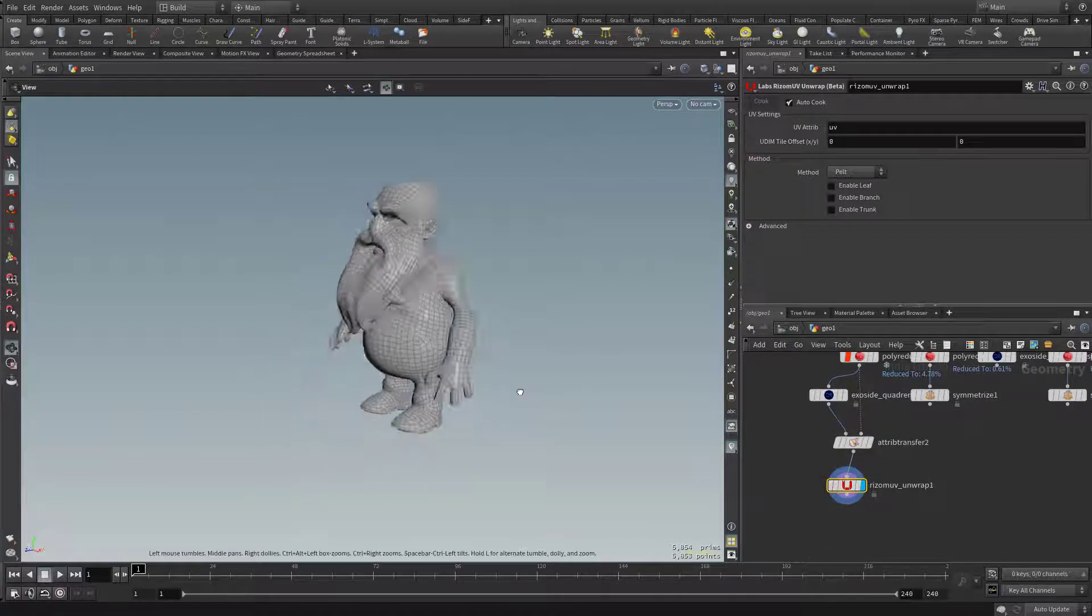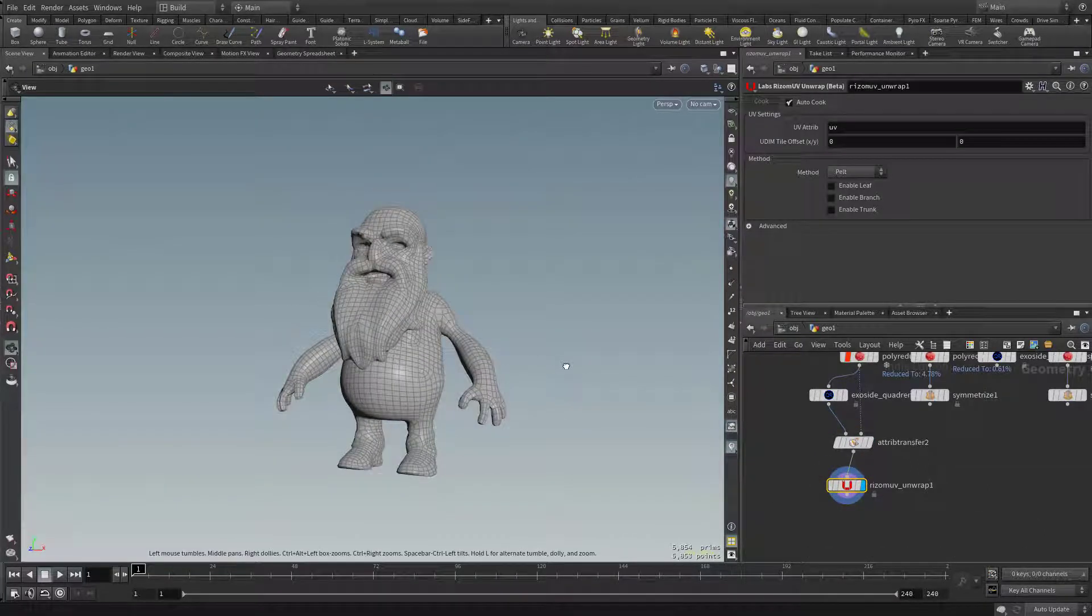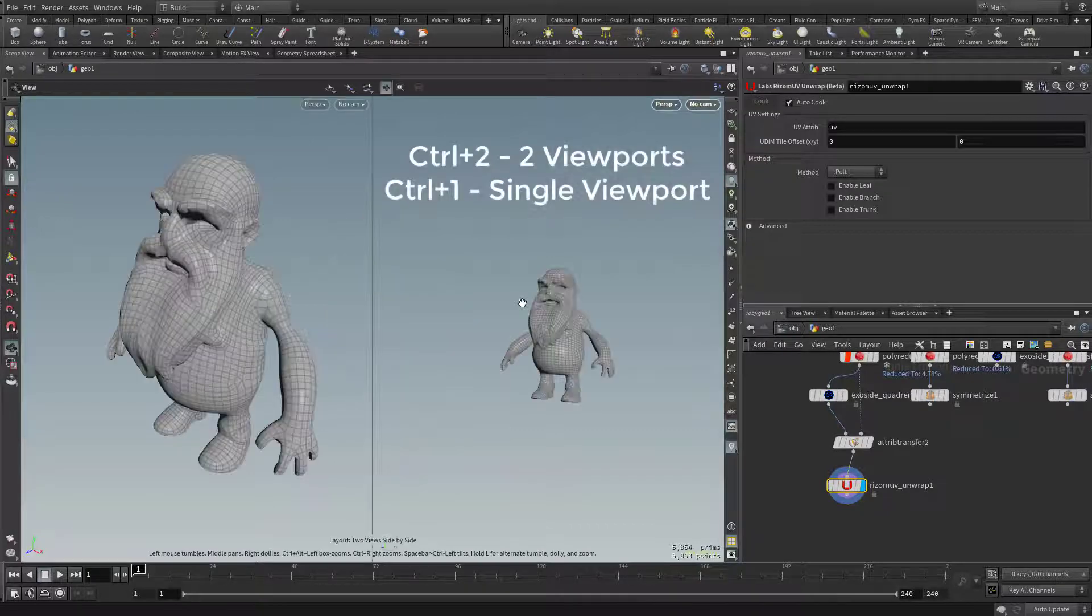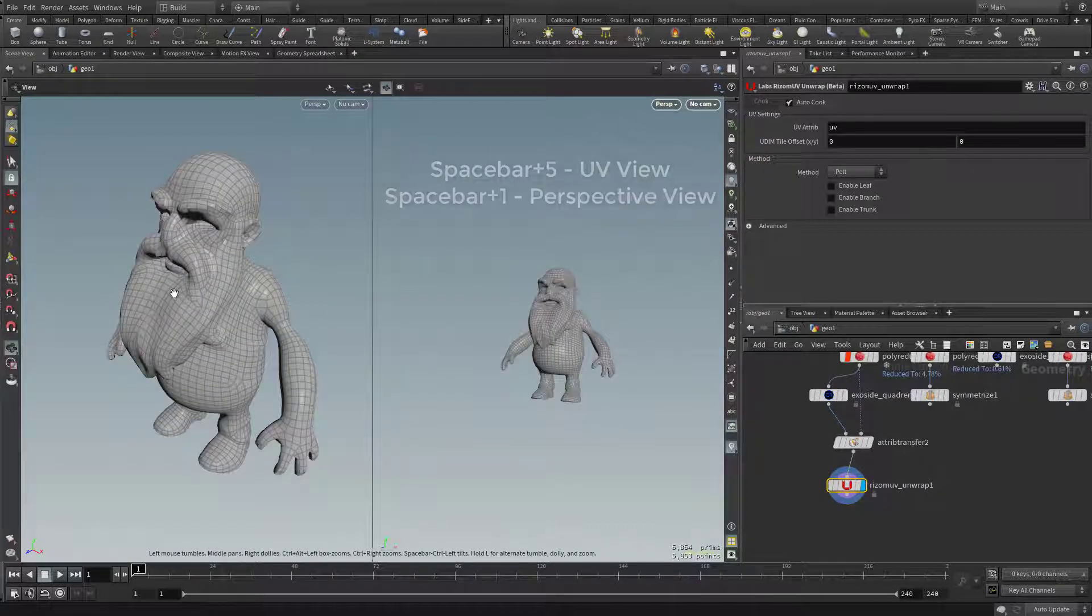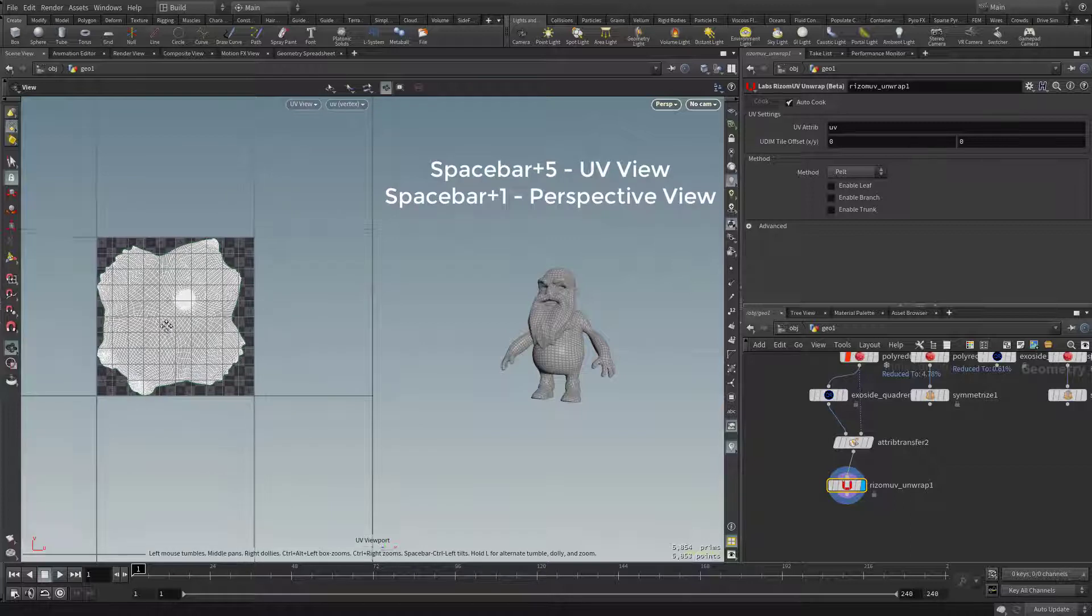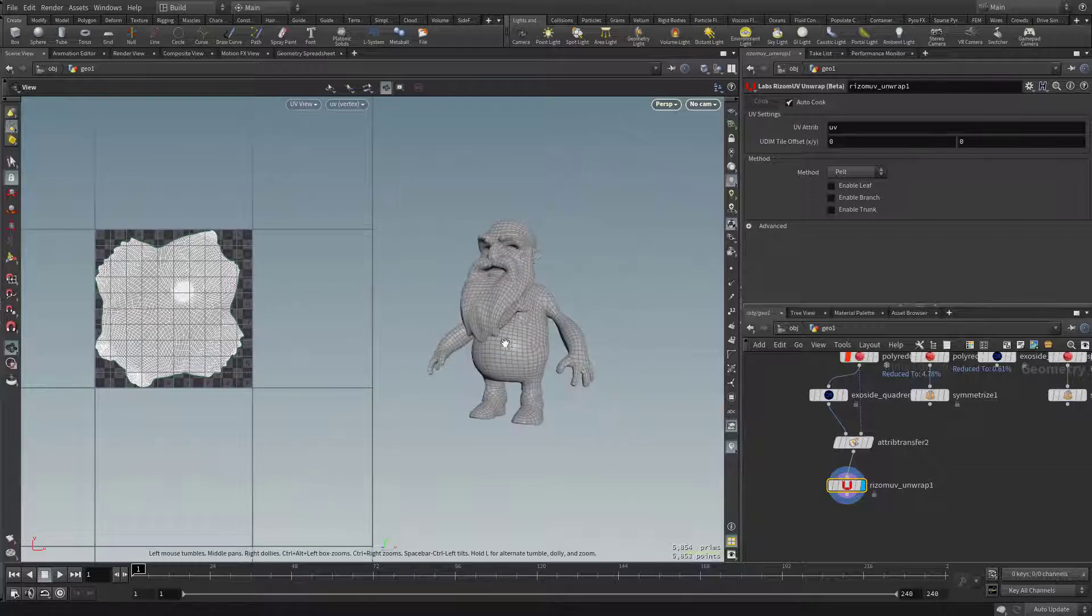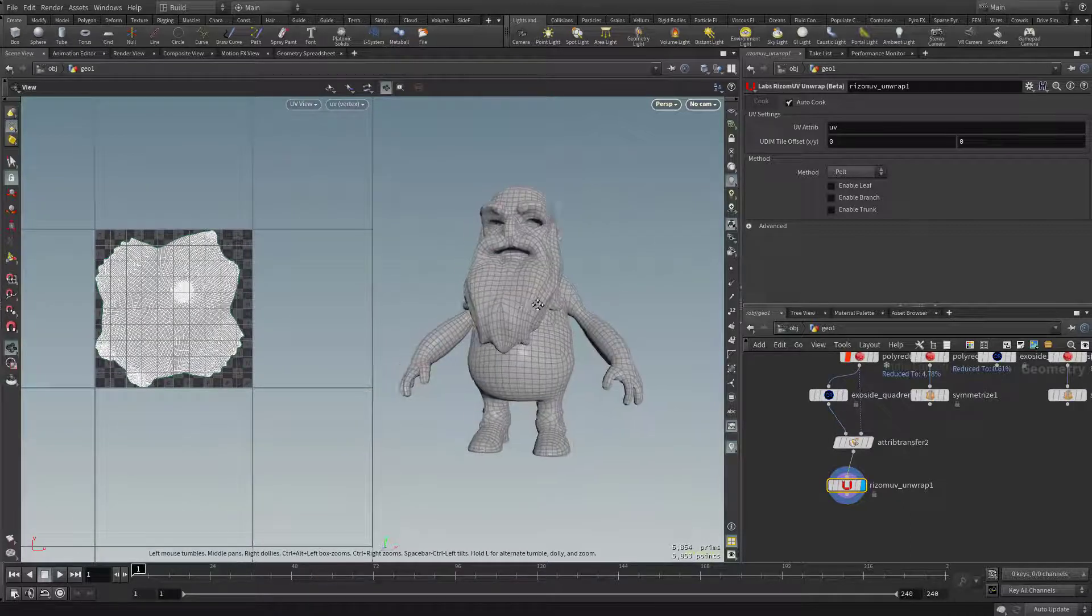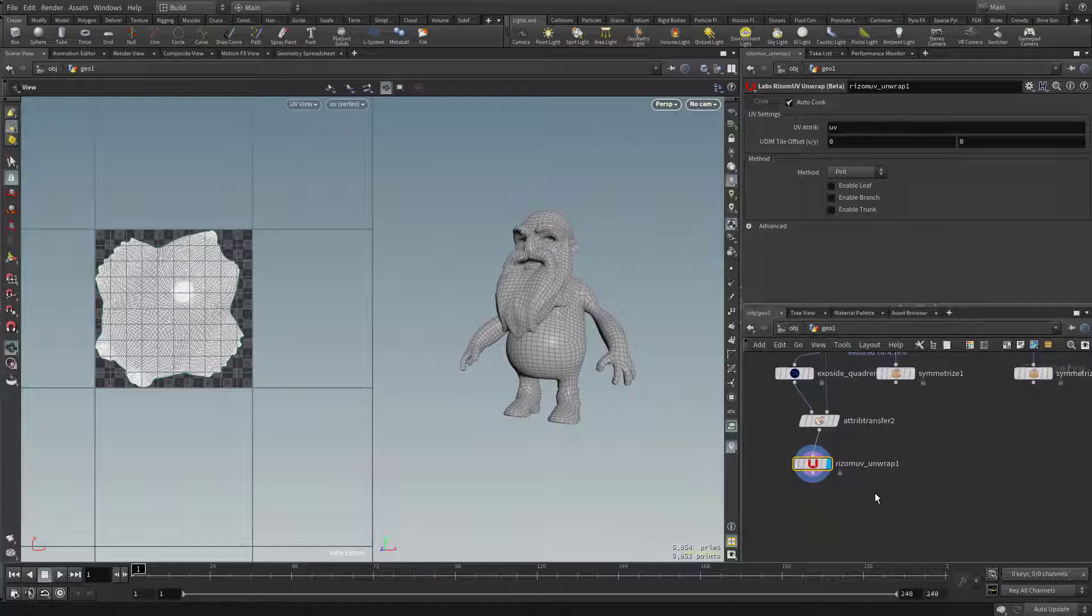And now we have UVs. Of course, you can't really see the UVs because we need to open a viewport for that. So I'm going to hit Control+2, which is going to open up two windows. And then on this left one here, I'll do Spacebar+5, and that's our UV window. So here we can see the object and the UVs the Rizom unwrap gave us.